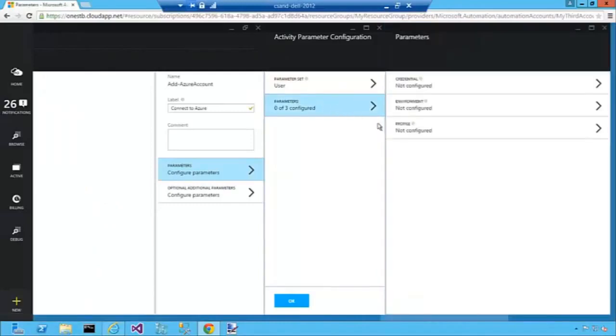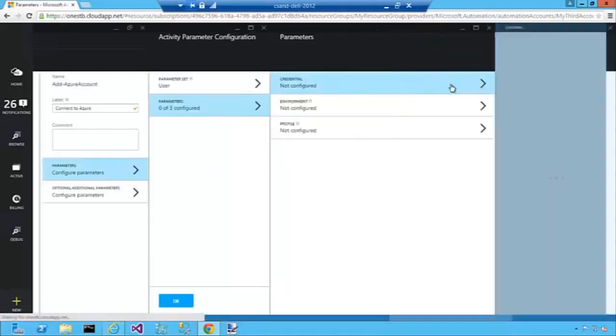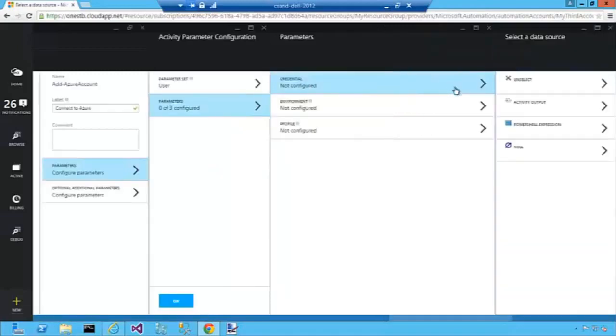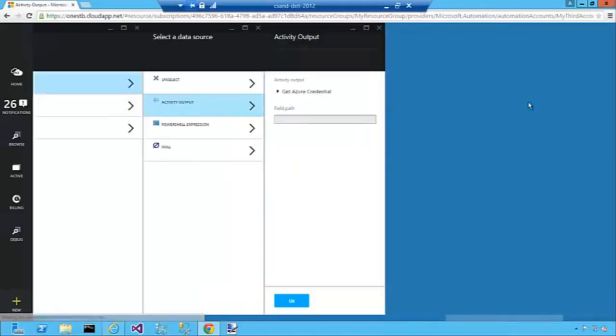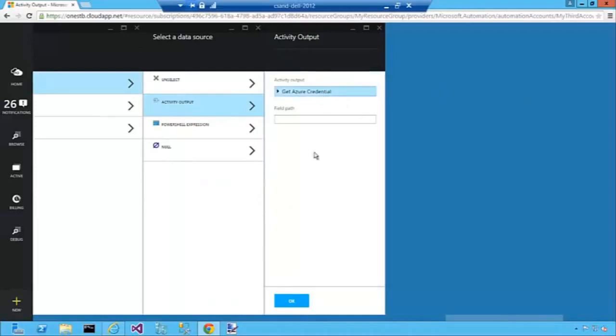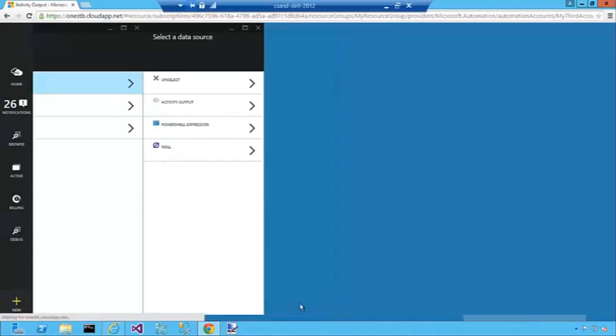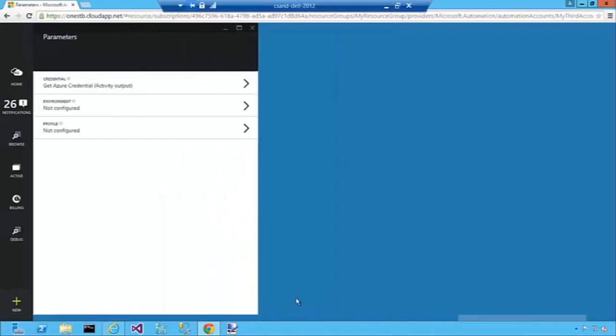As Add Azure Account, one of the properties you need to send in is the credential object. What I'm going to do is get the object that came from the Get Azure Credential activity and pass it into this activity.